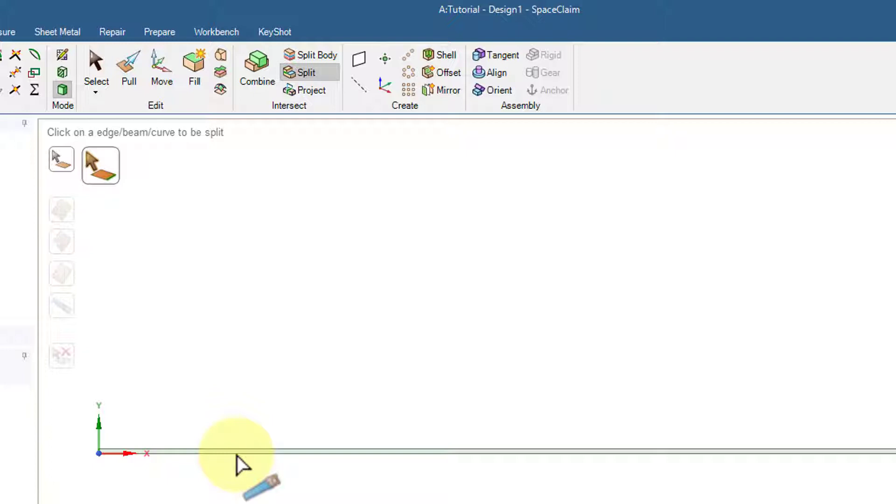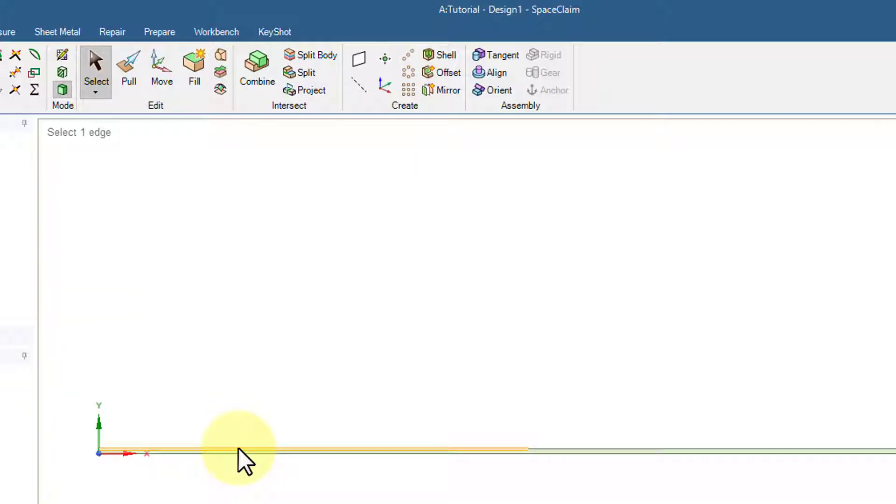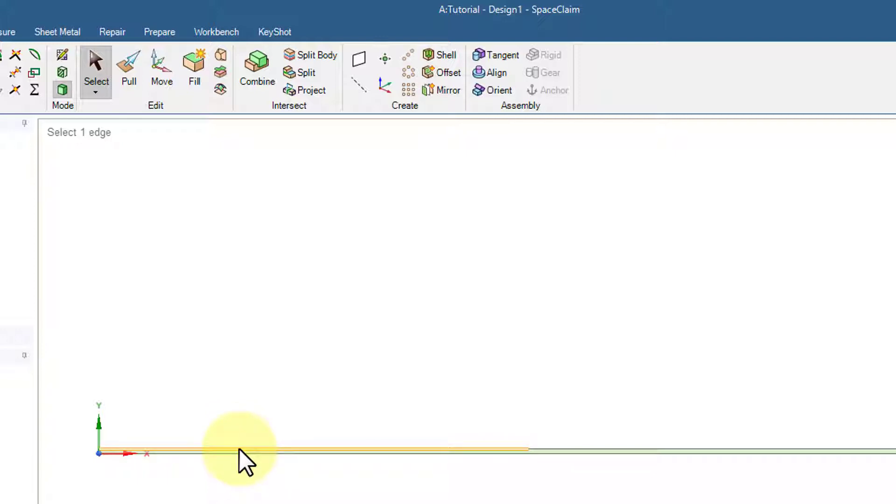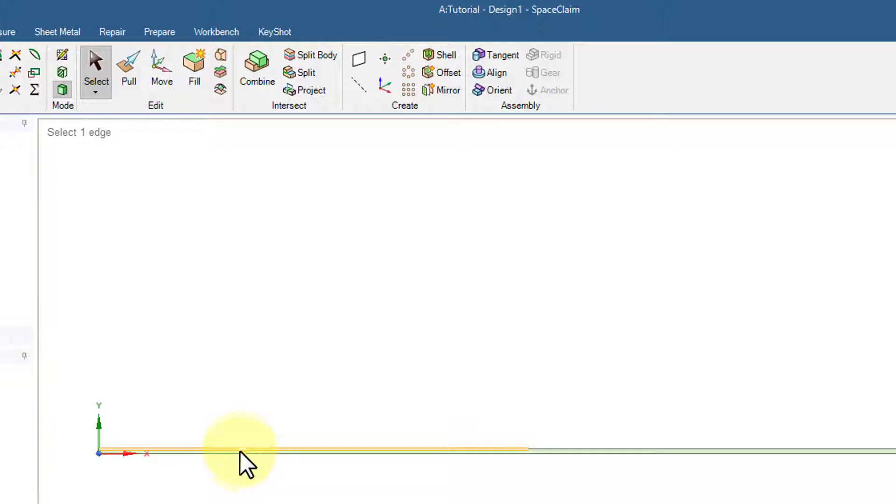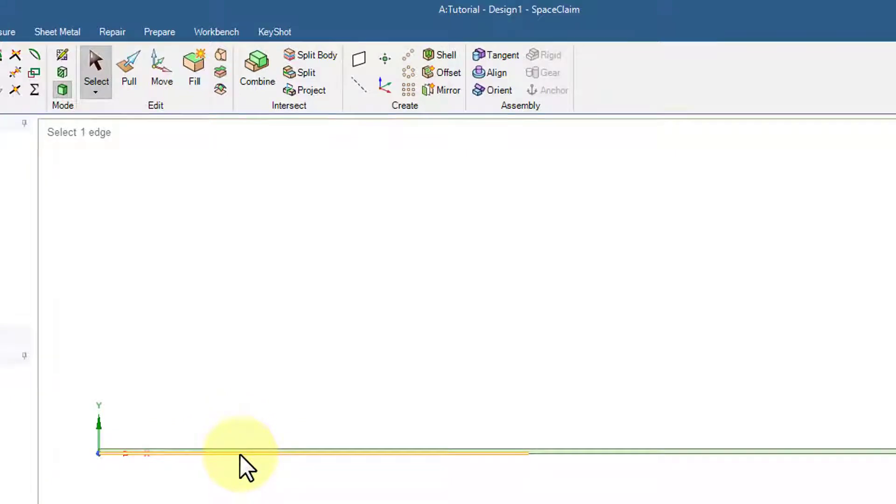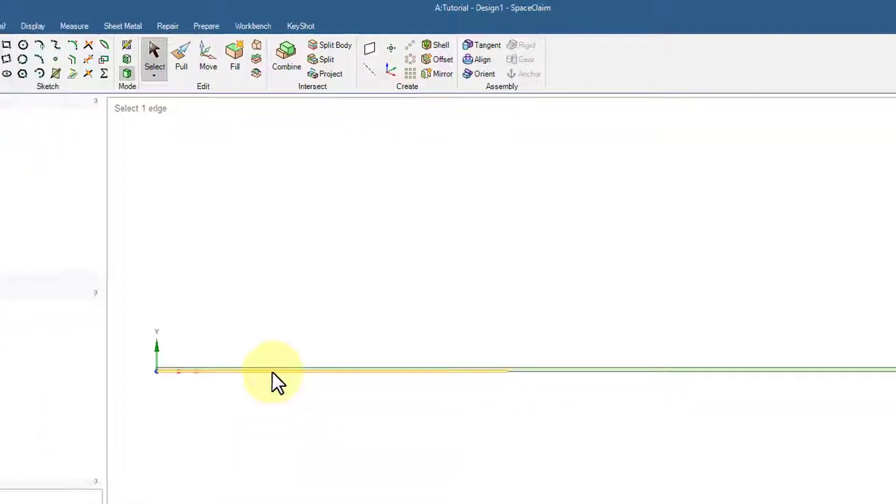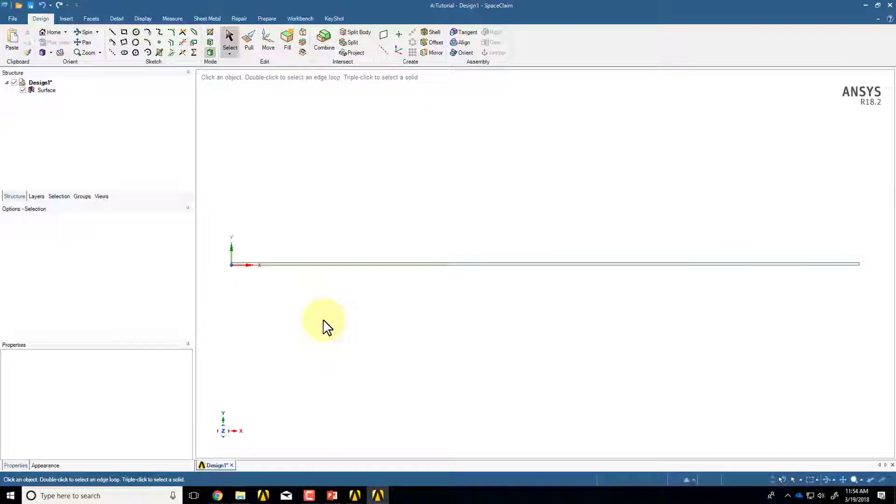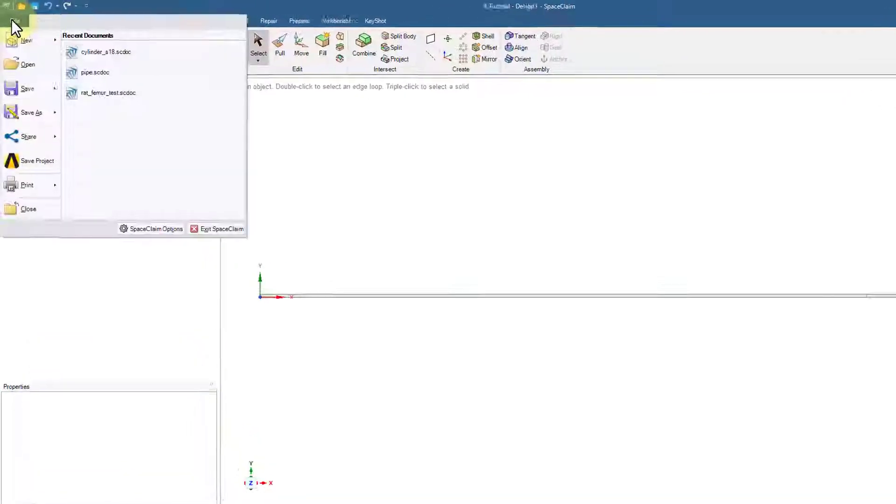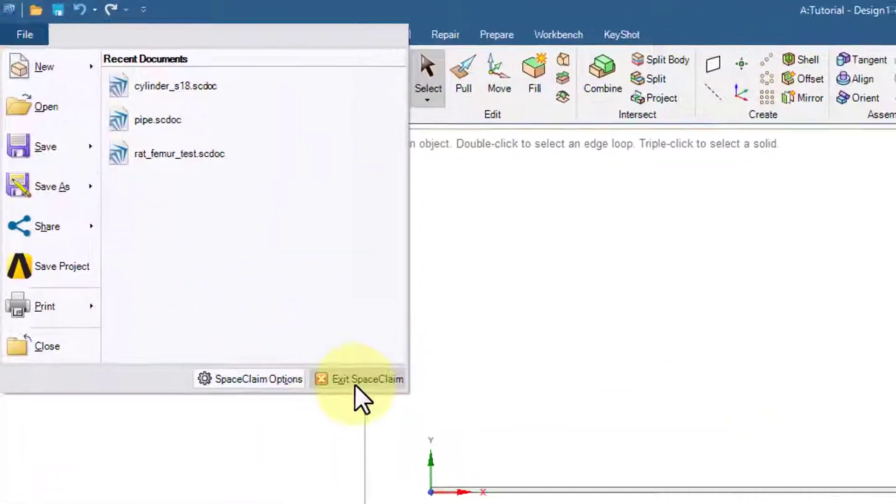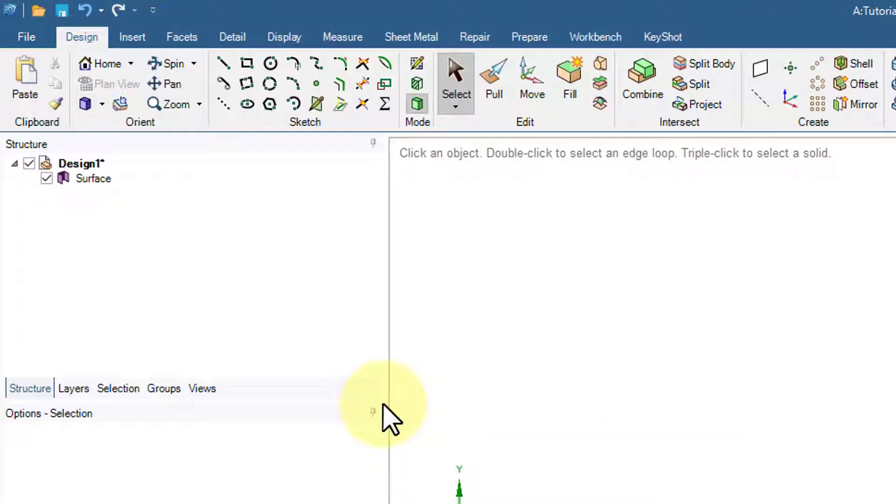And then Escape twice, and I should see that it's been split into two parts, both the upper and lower. That's all there is to the geometry, so I'll say File, Exit SpaceClaim.